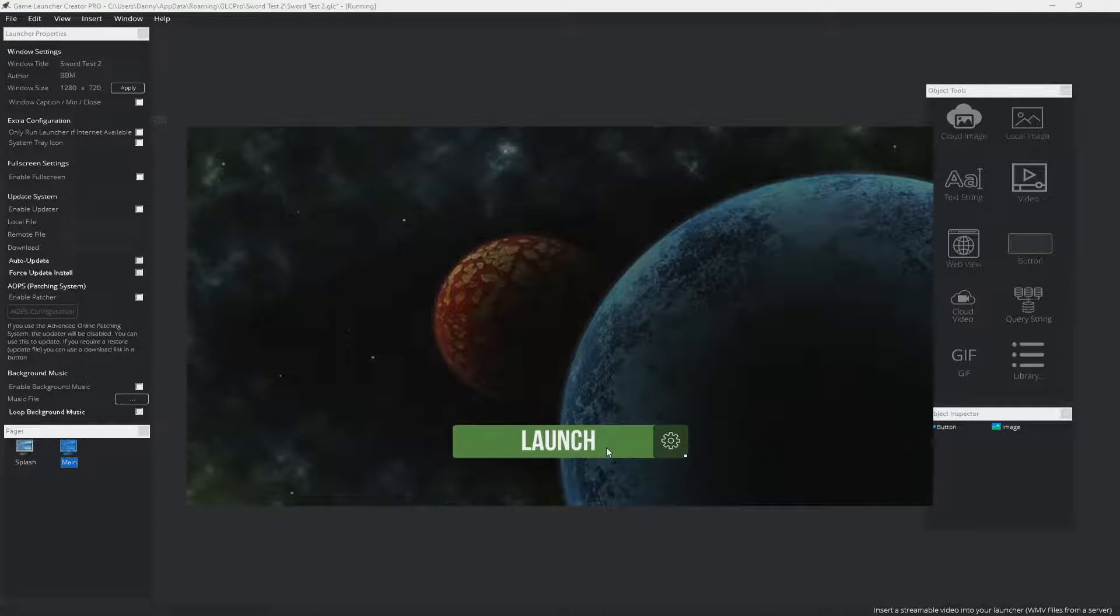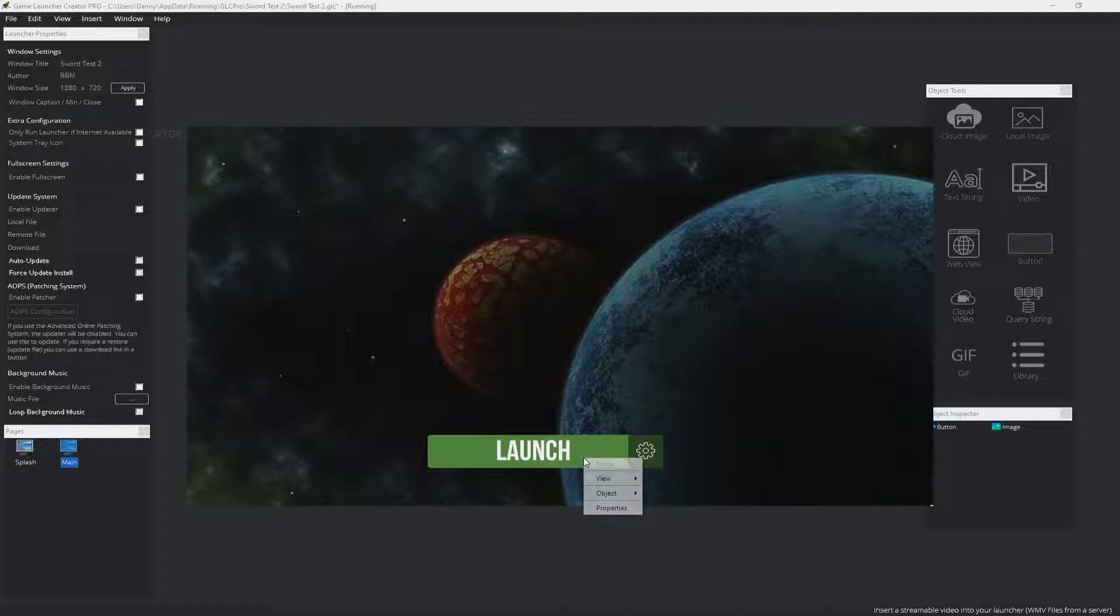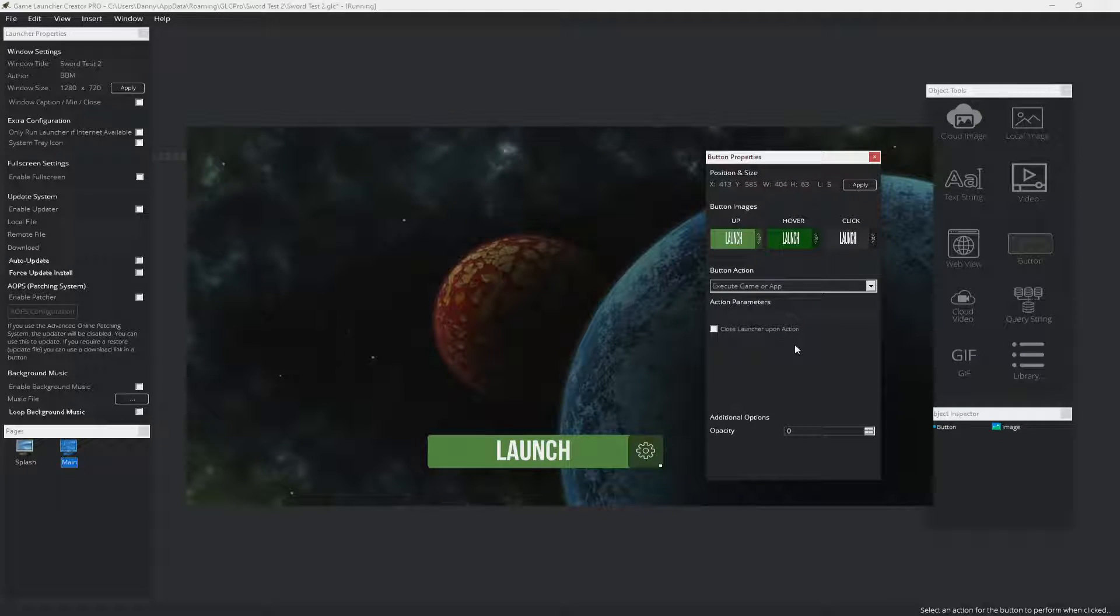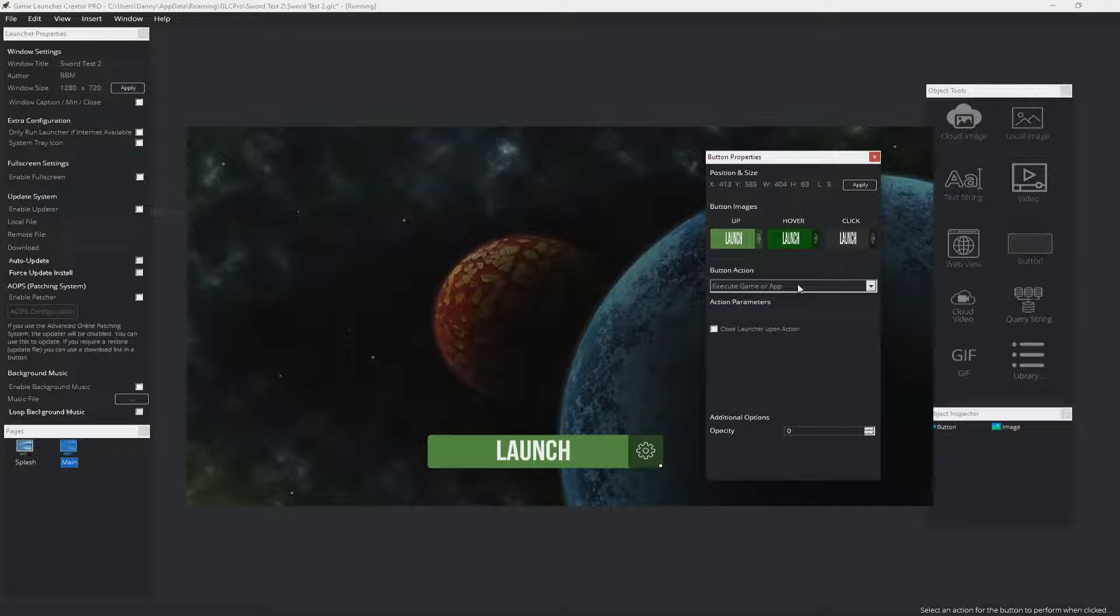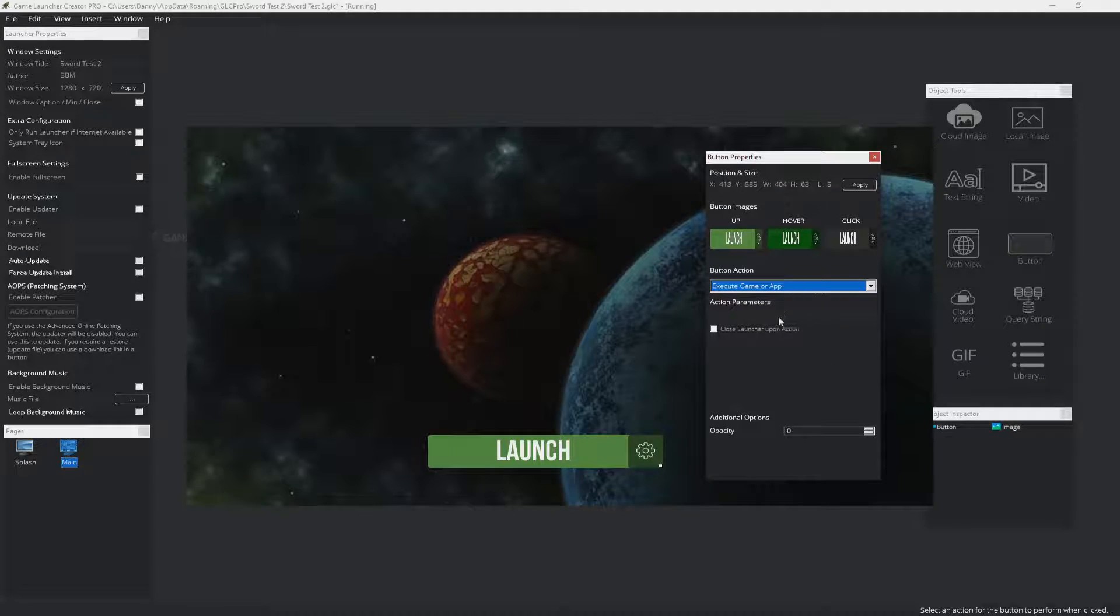I'm going to delete this one because this is the only one we're going to focus on. So this is a button object. Properties. And as you can see, we get up the properties for this button.